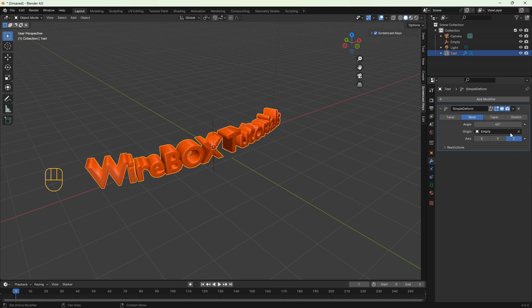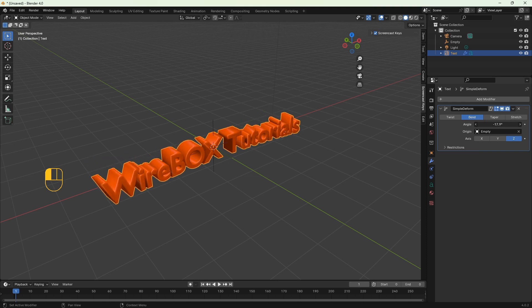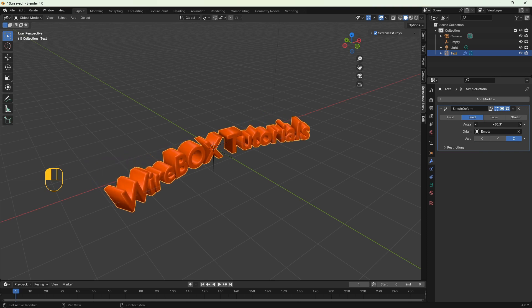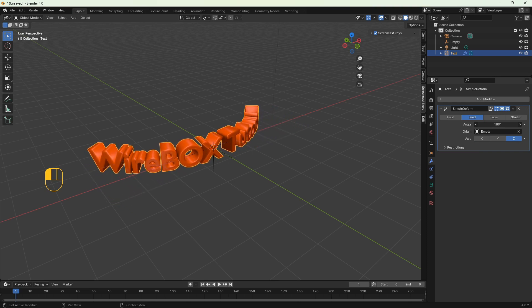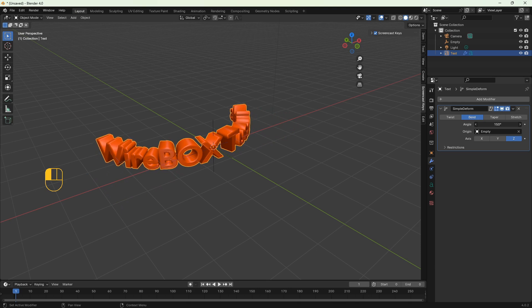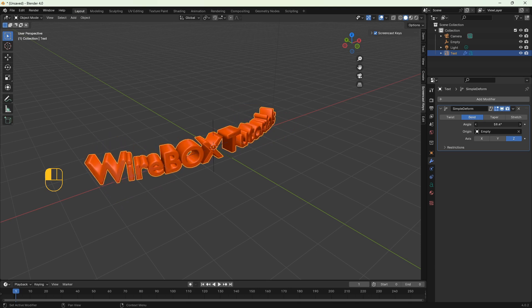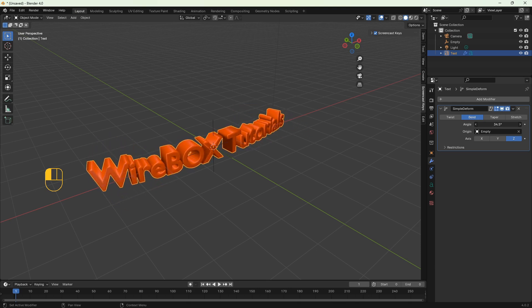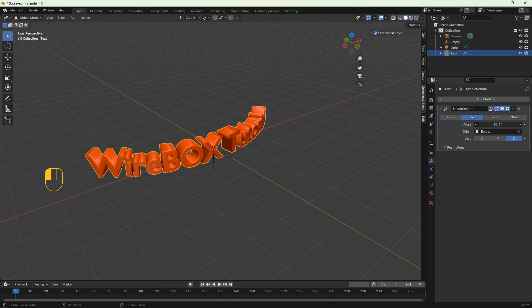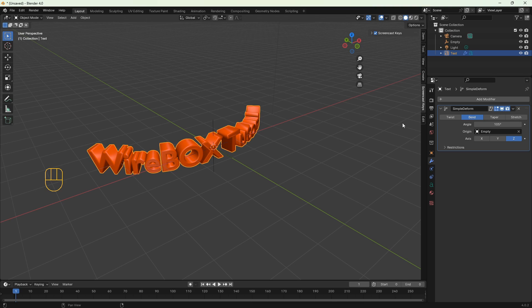So now as everything is set up we use the angle to bend the text. Just click on the 45 degrees angle and you can move right or left and the text is gonna bend on the z-axis at different angles.